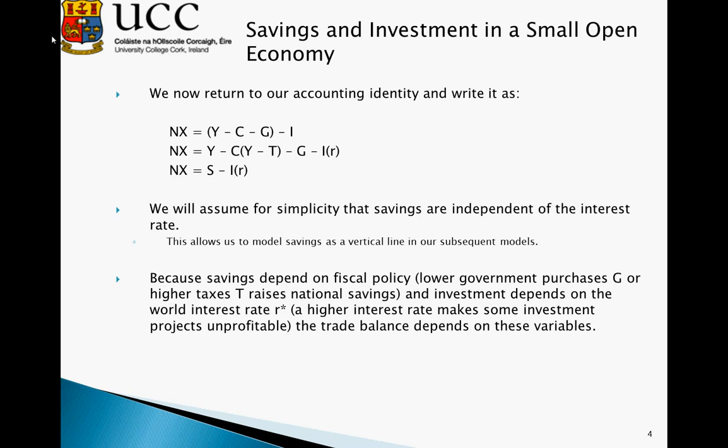Because savings depends on fiscal policy, lower government purchases G or higher taxes T raises national savings. Investment depends on the world interest rate, so a higher interest rate makes some investment projects unprofitable. Therefore, we are going to say the trade balance depends on these variables — the trade balance will be dependent on investment and on government policy, which can determine savings.